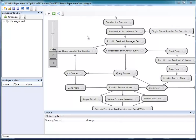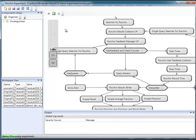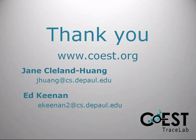More complex experiments are also possible by means of logic control components. Logic control components make it possible to select specific execution paths at runtime based on data from the workspace. For more information, please visit our coes.org website.